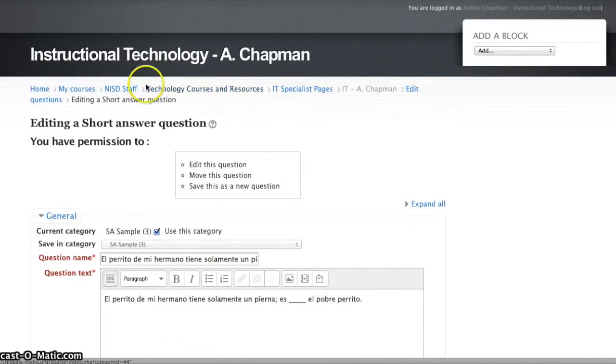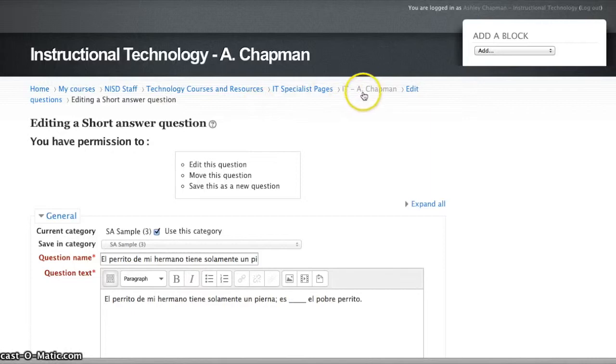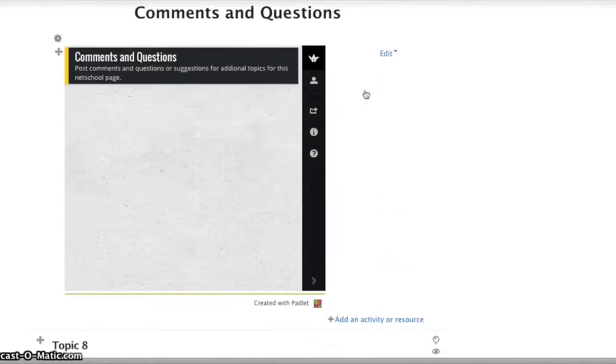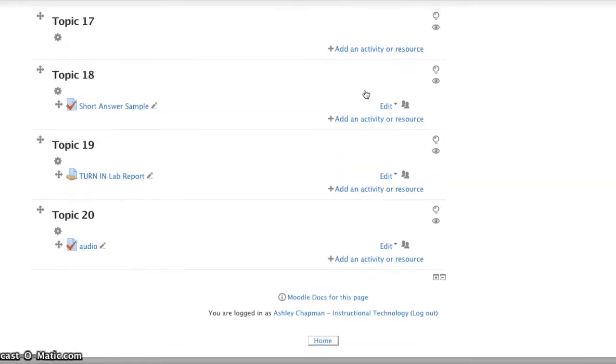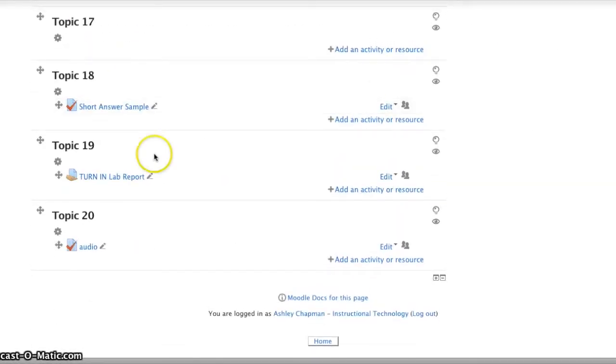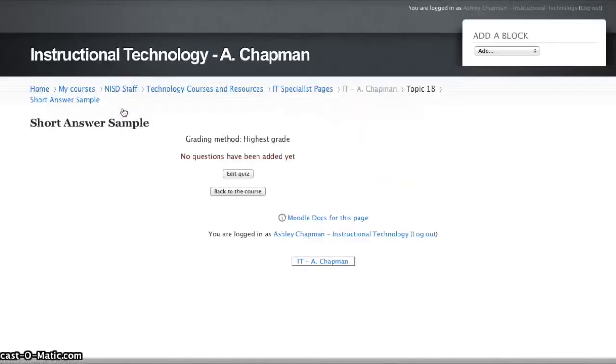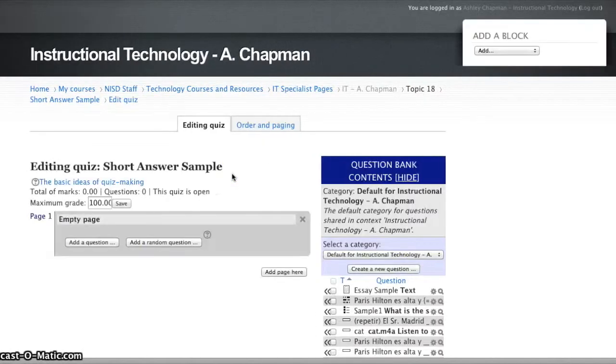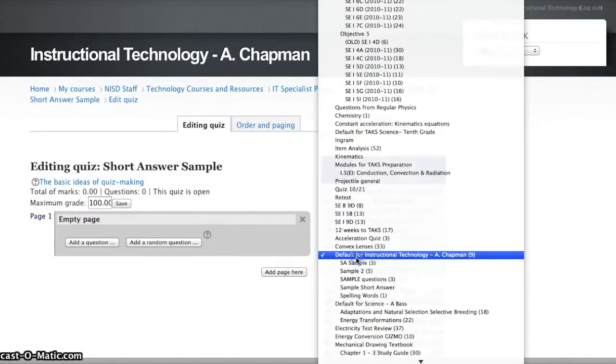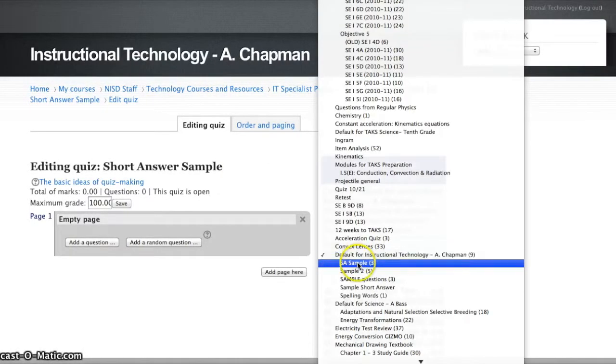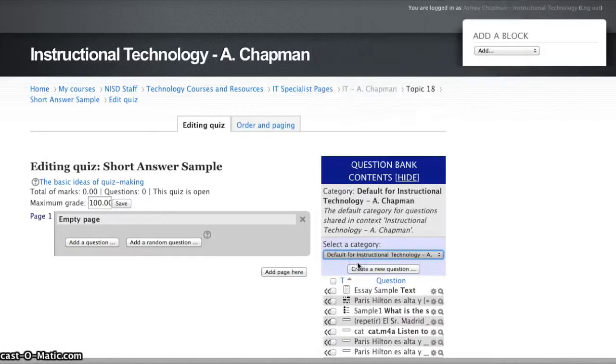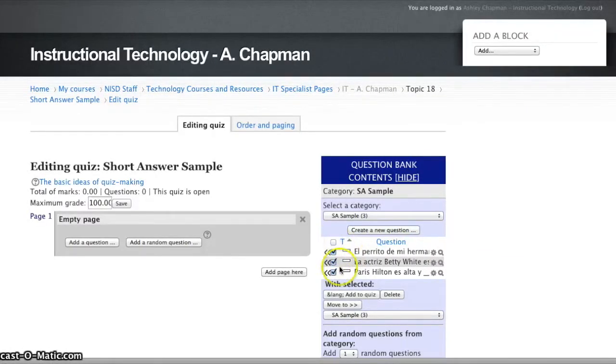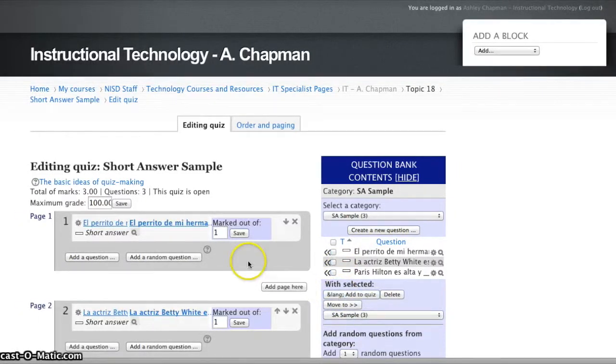Now if I return back to my course and I go down to where I created my short answer sample quiz, I'm going to choose Edit Quiz, and I'm going to select that category for the quiz, which was essay sample, and I'm going to choose all of those questions to add to the quiz.